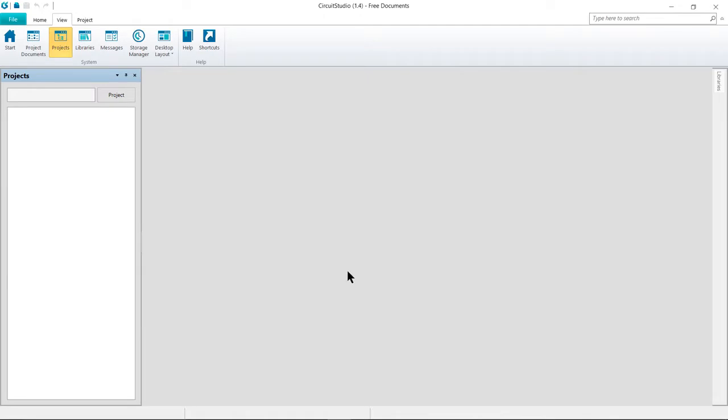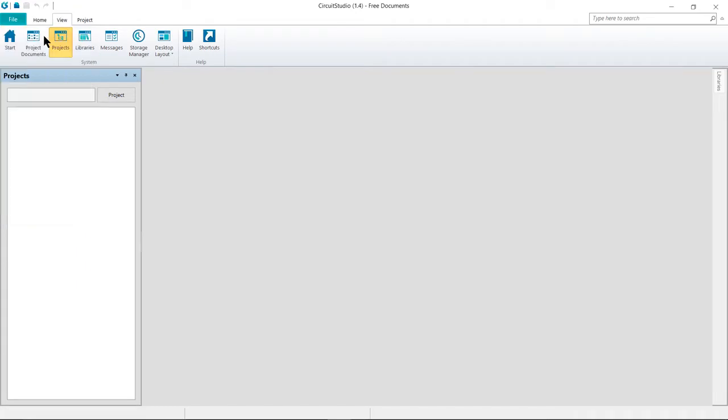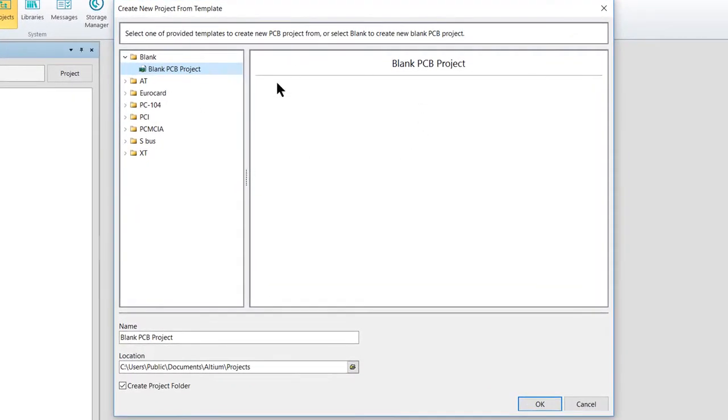This should give you an empty workspace to start with. Next, we'll select File, New PCB Project from the menu. You'll be shown the Create New Project from Template dialog. Go ahead and look in the blank folder and select Blank PCB Project on this dialog.